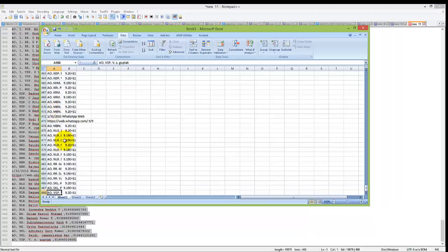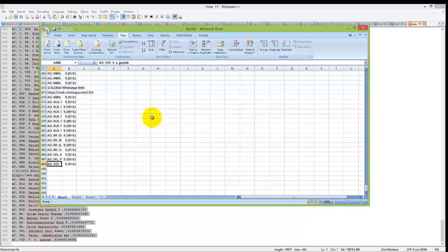That's it. You got your WhatsApp contacts in Excel or CSV format. Thanks for watching, bye.